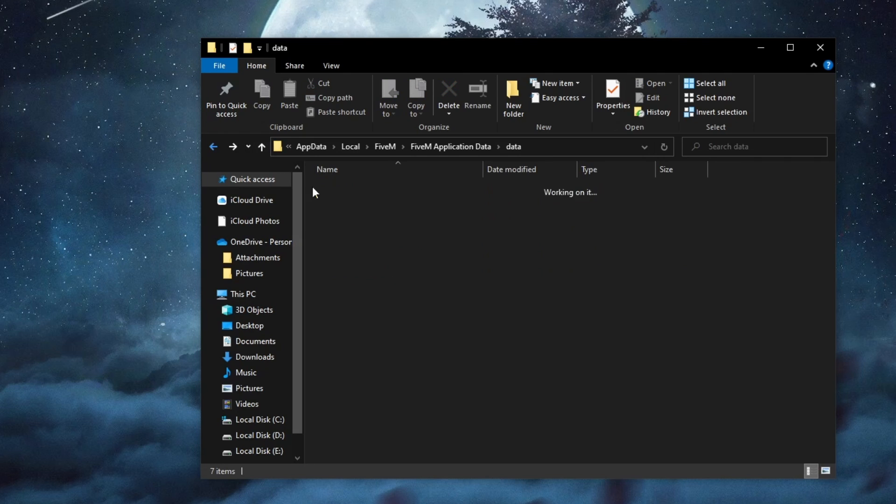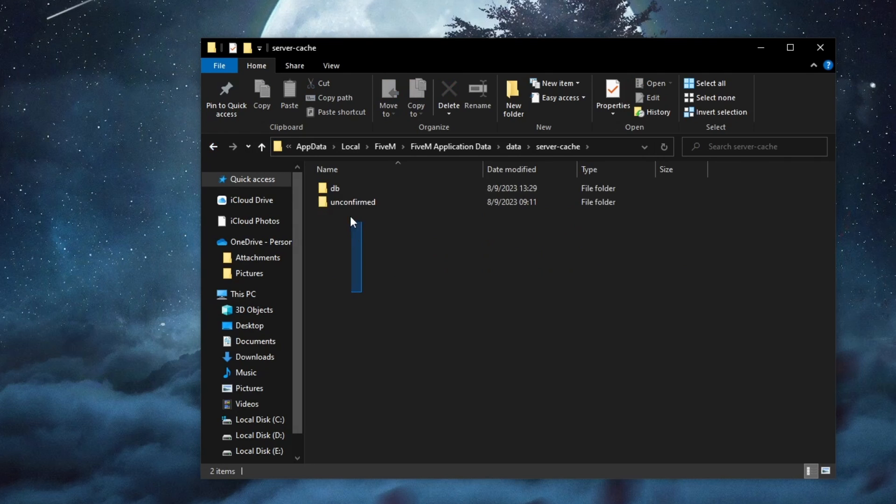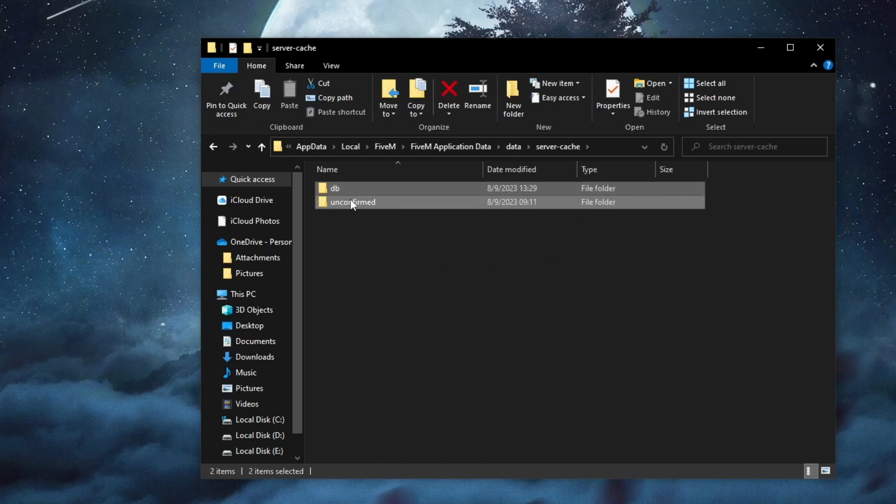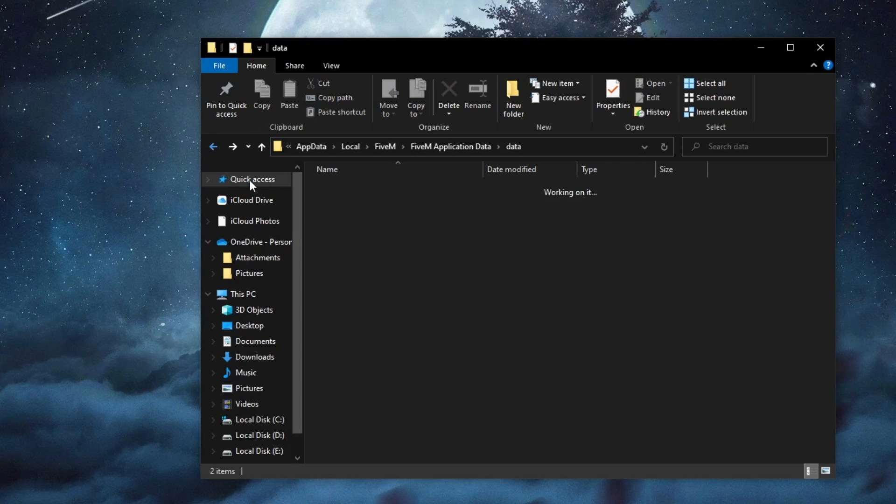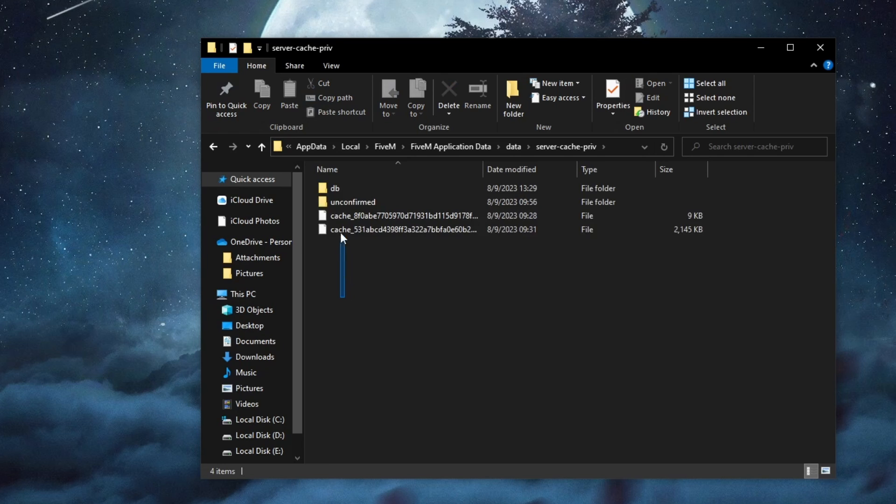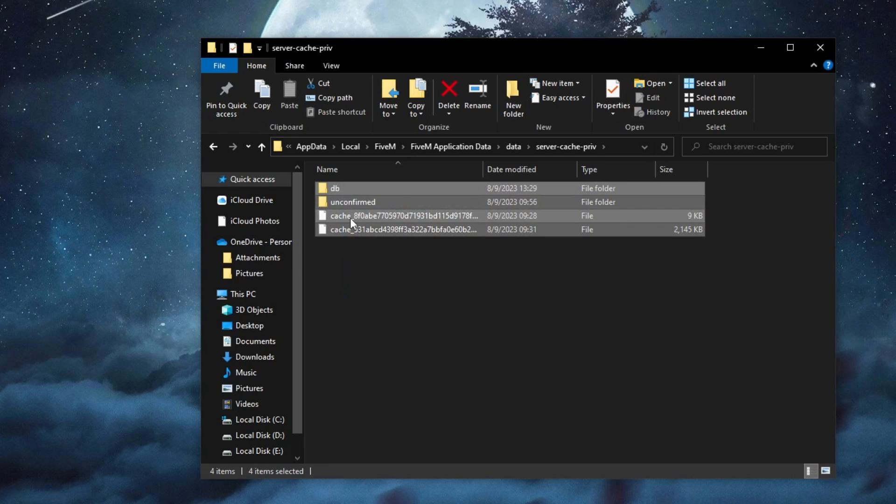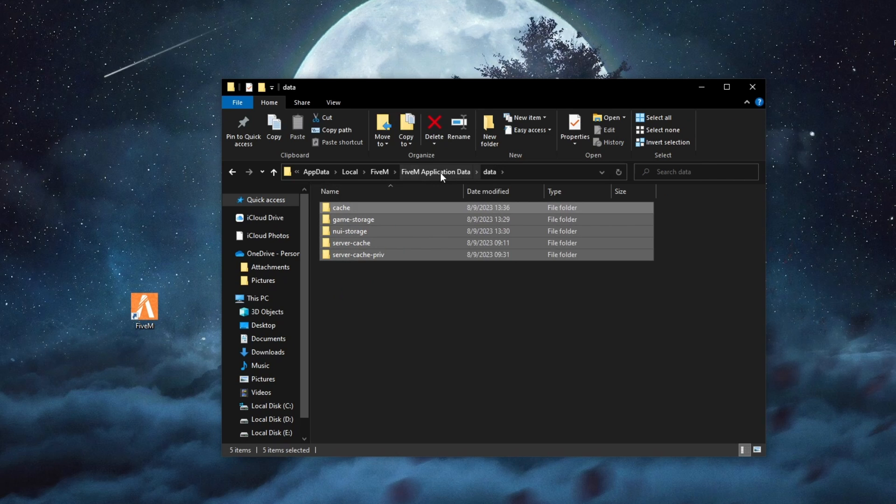Then go back, go over to the server cache folder, select all of the items, right click and delete. And last but not least, select server cache brave, open it up, select all of the items, then press delete.